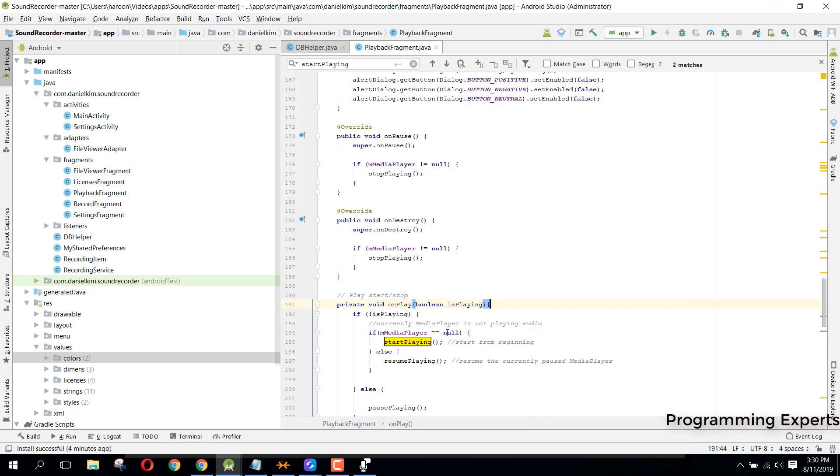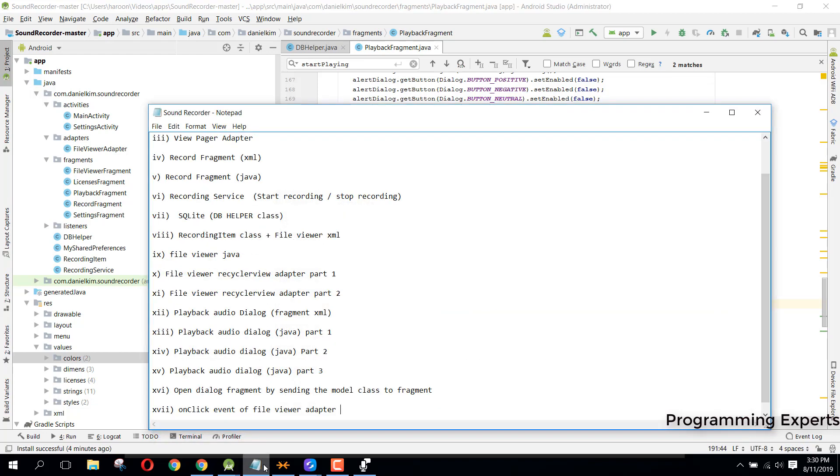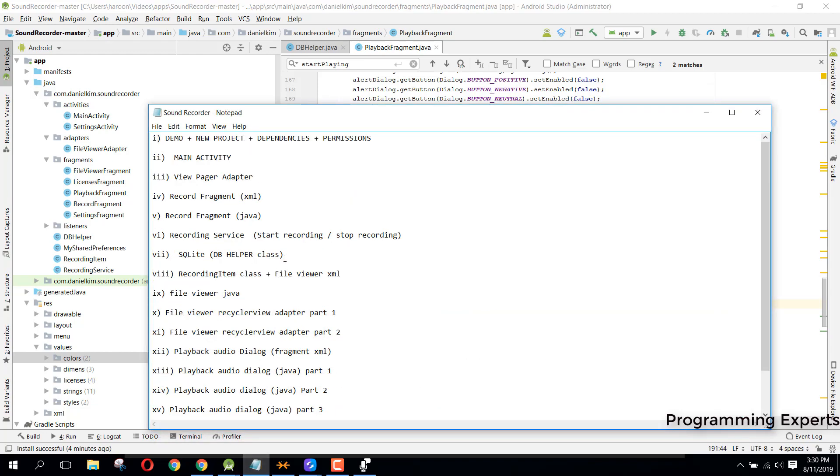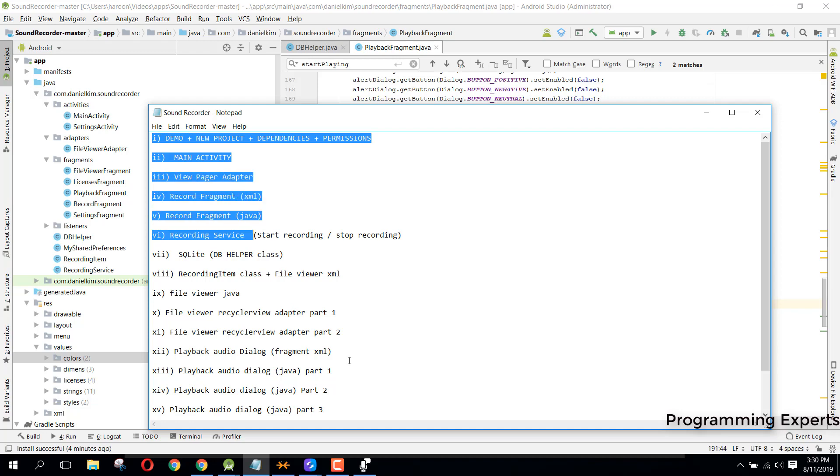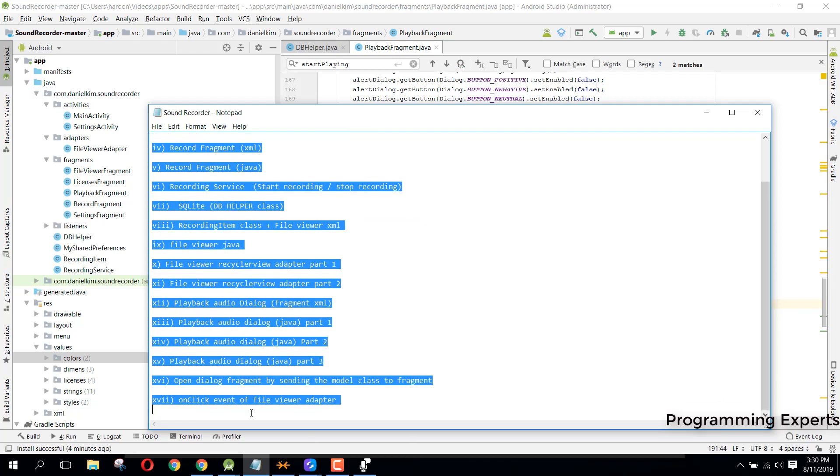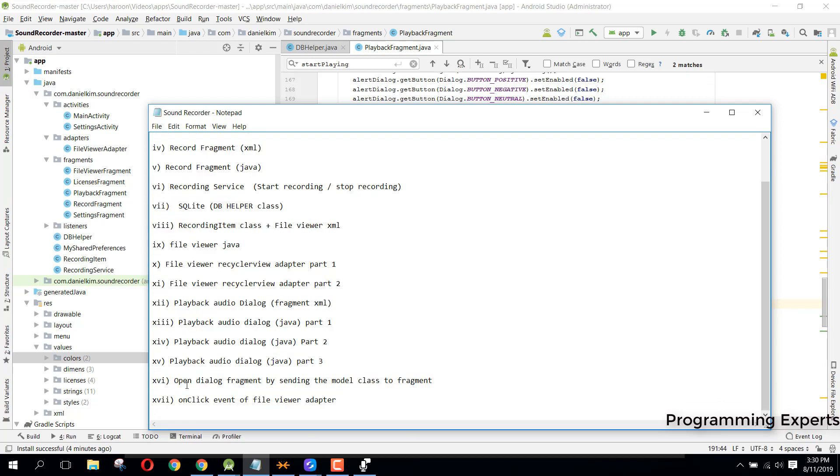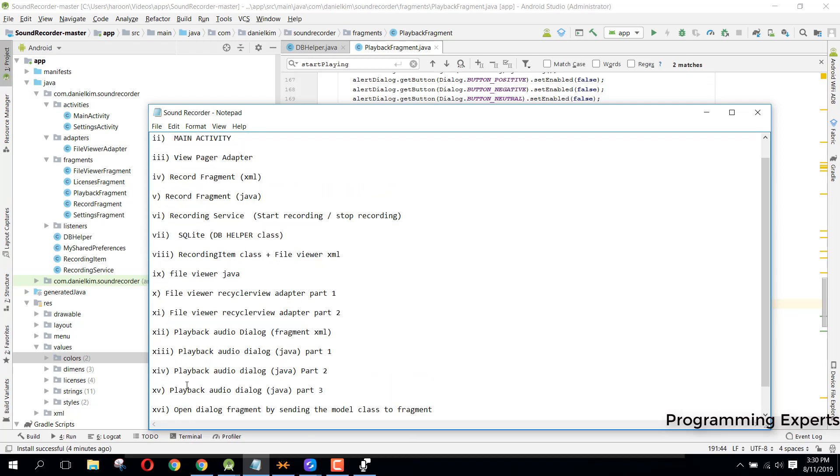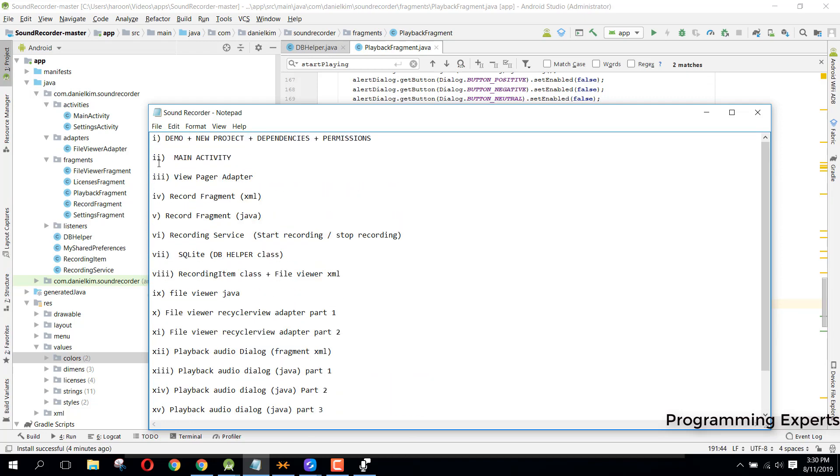This video series will contain almost 17 or 18 parts. First of all, I want to give you a schedule of how things will work. As this is part one, I will give you the demo, then we will create the project and add some dependencies and permissions.